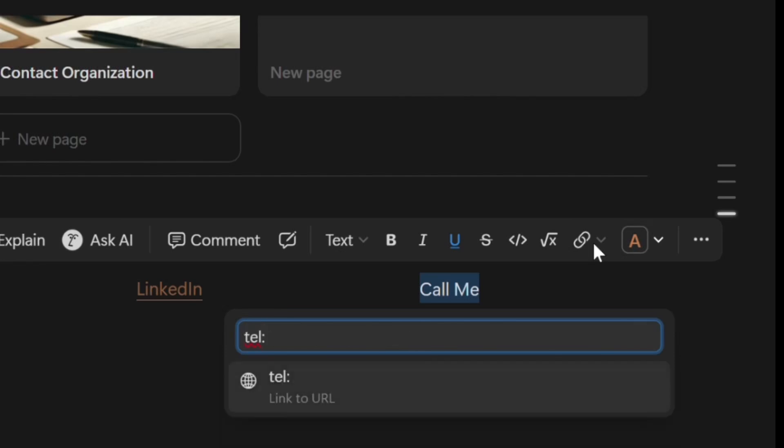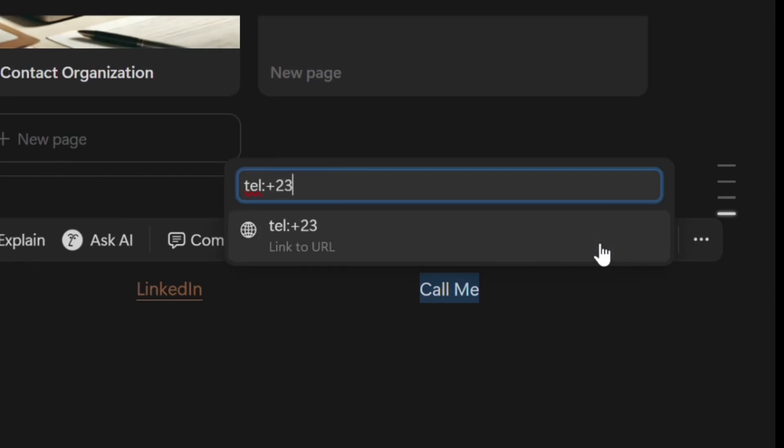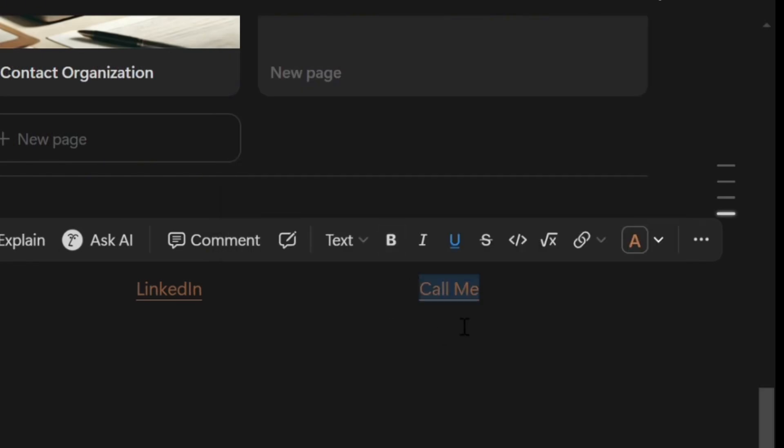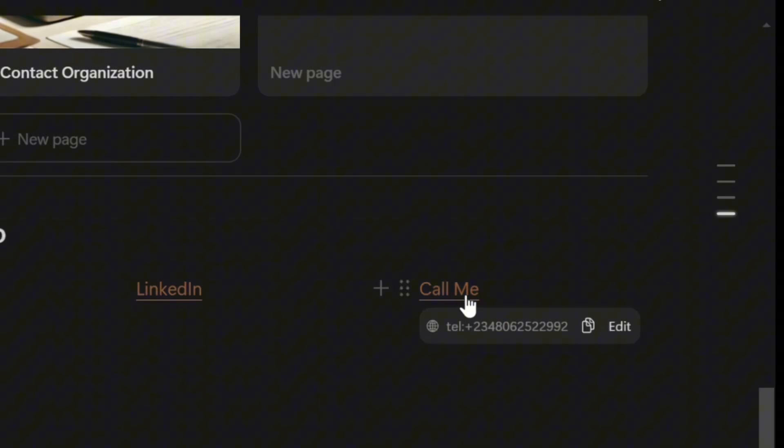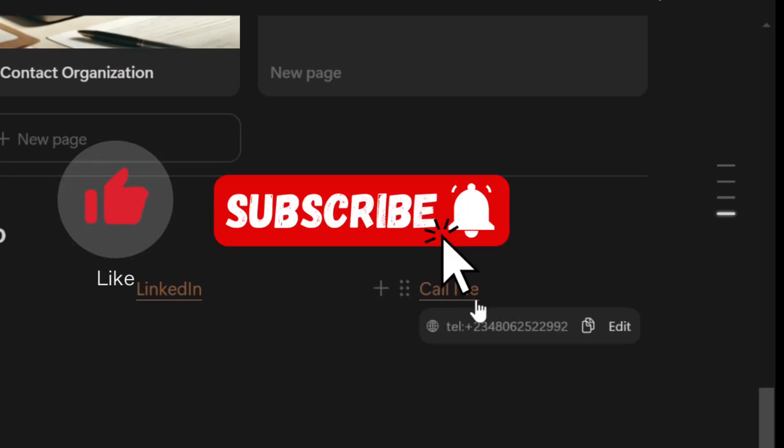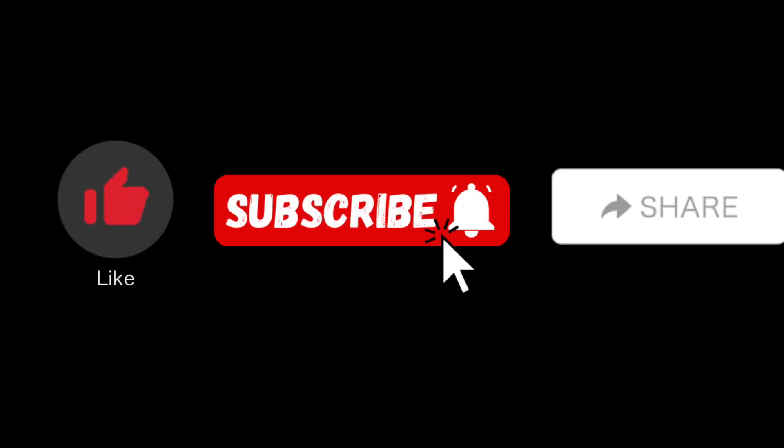Thank you so very much for watching. If you found this video helpful, please do not forget to like, subscribe, and share with others.